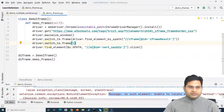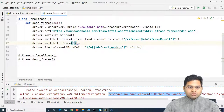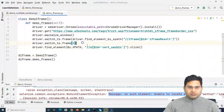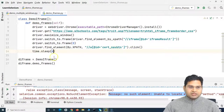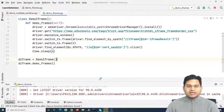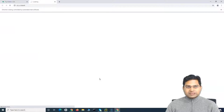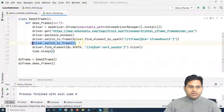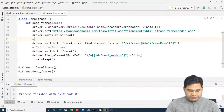We'll call driver.switch_to.frame(0) to switch to the first child frame at index zero. After clicking the element, I'll add a sleep so you can see the result. Running it this time, it successfully switches to both frames and clicks the link without any error.